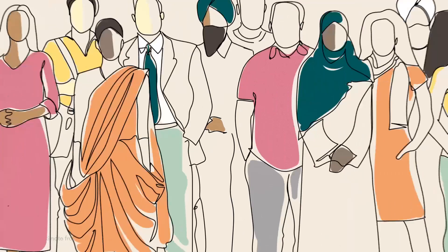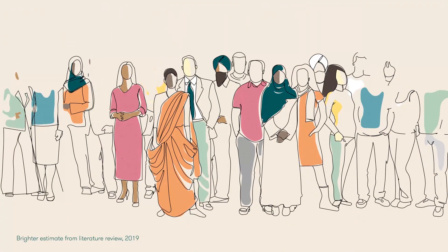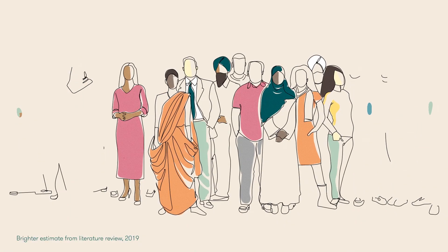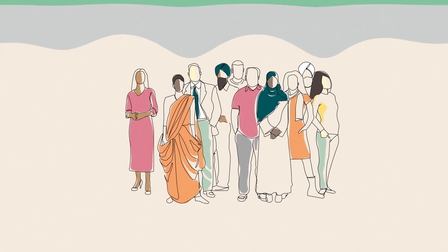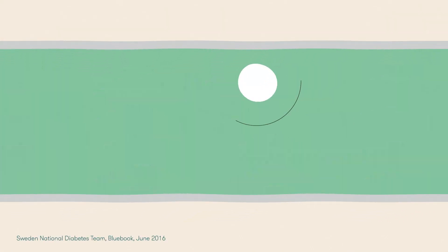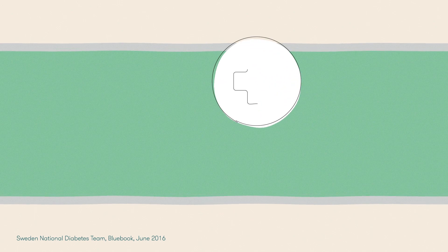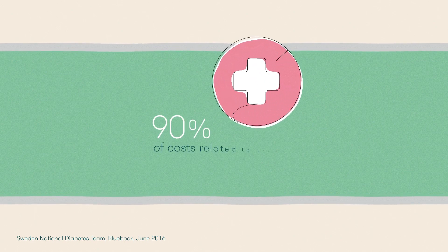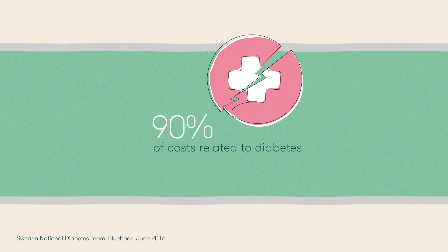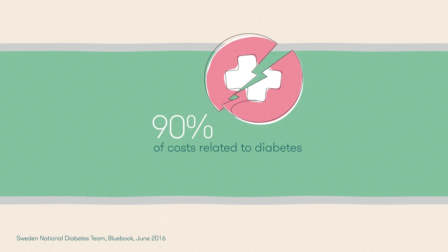In fact only around half of chronic disease patients adhere to their treatment recommendations. Lack of adherence may lead to long-term complications which can account for more than 90% of the costs related to diabetes.